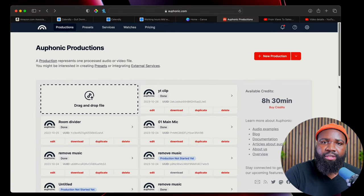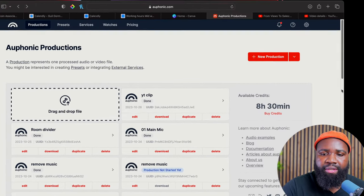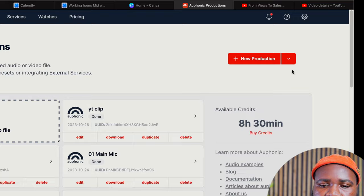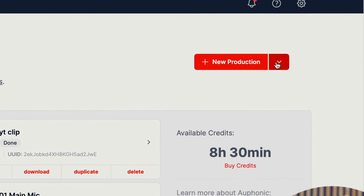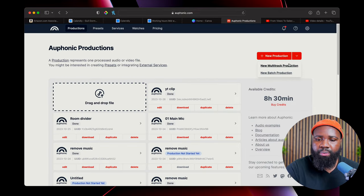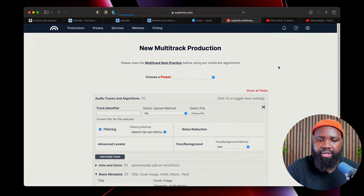We have Auphonic loaded up right here. What I'm going to do is click this little arrow right here, and this little window should pop up — click multi-track.